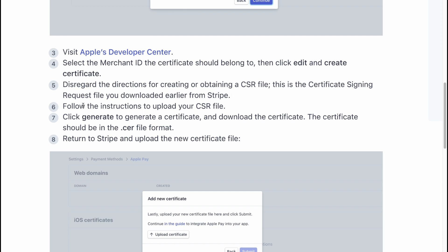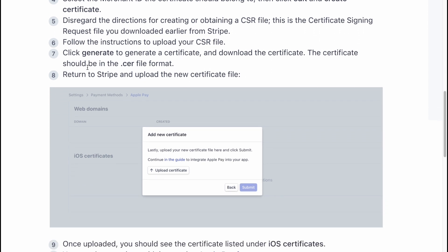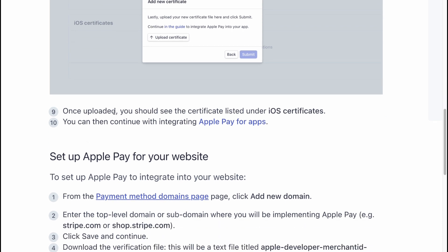Follow the instructions to upload your CSR file, then click Generate to generate the certificate and download it. The certificate should be in .cer file format. Return to Stripe and upload the new certificate file. Once uploaded, you should see the certificate listed under iOS Certificates. You can then continue with integrating Apple Pay for apps.